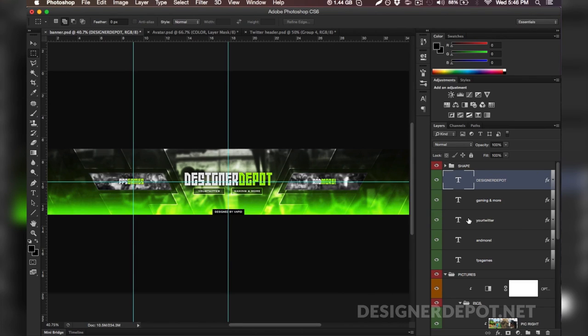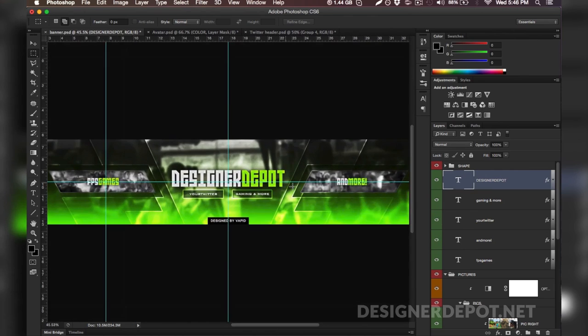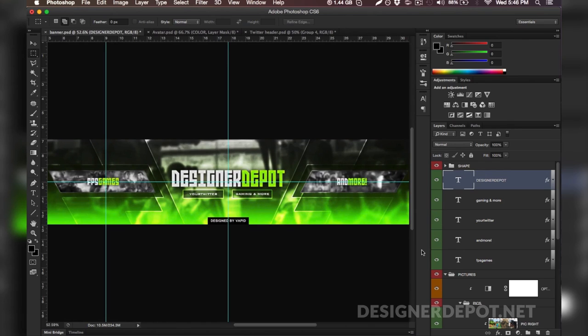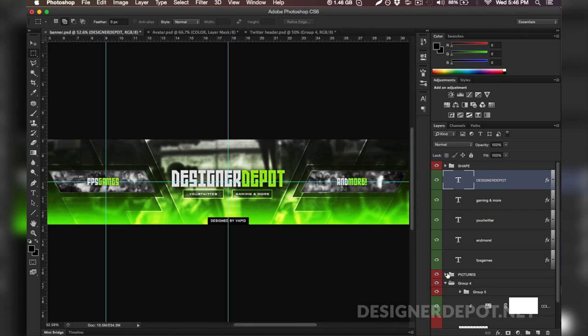And once you do that you're pretty much going to repeat that process for everything. For example: PC Games, your Twitter, and more. There's just a bunch of text here and we're going to go ahead and leave that as is. Let's just assume that everything is changed but we're going to go ahead and change the color correction.